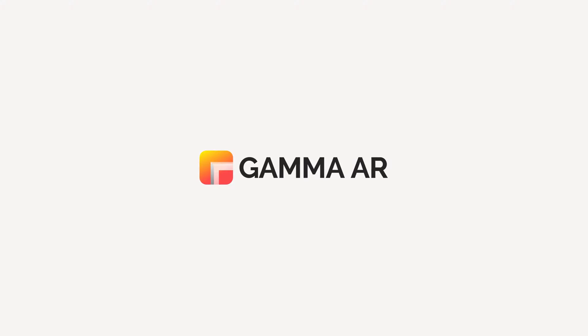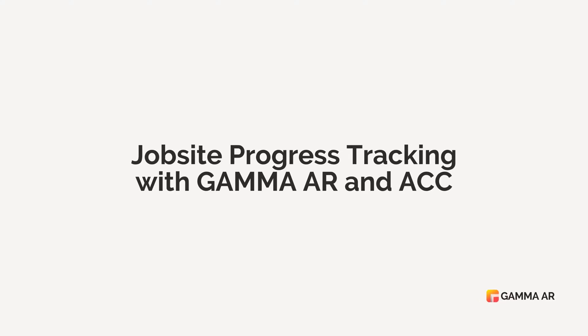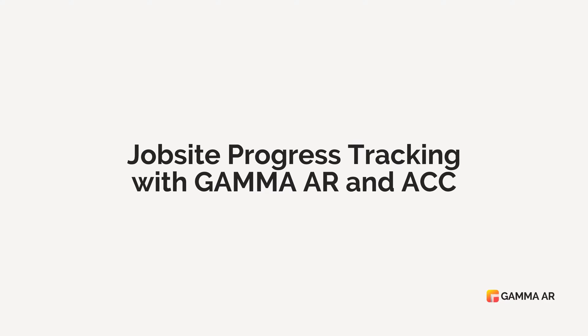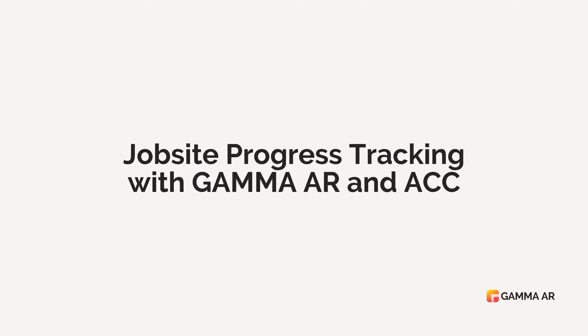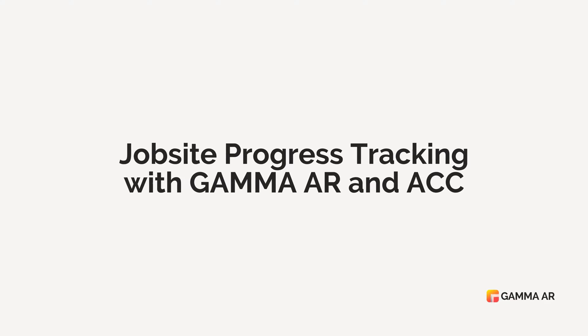Hi and welcome to this tutorial of Gamma AR. In this tutorial we will go through how to sync Gamma AR progress data with ACC assets.